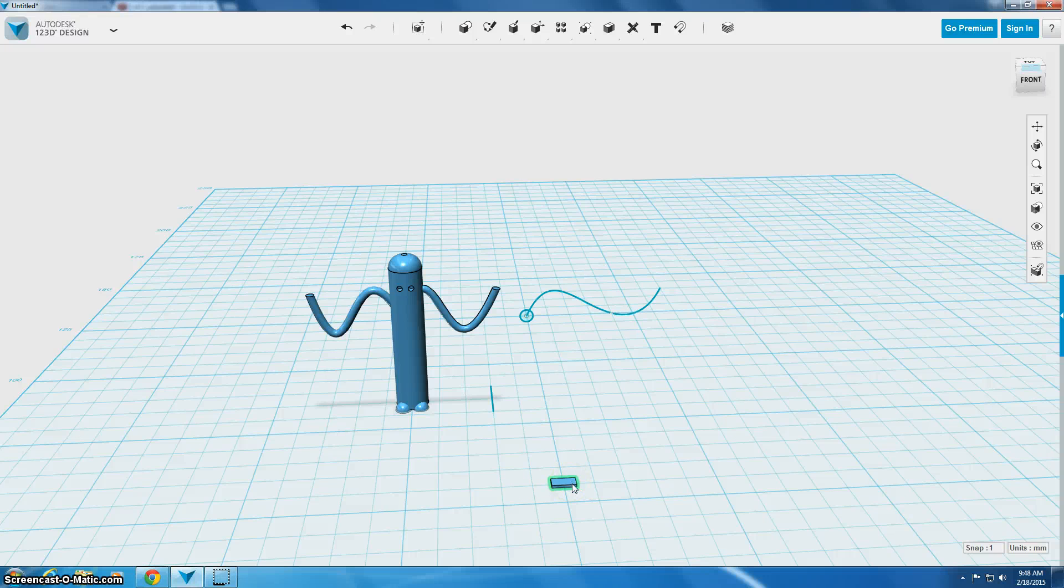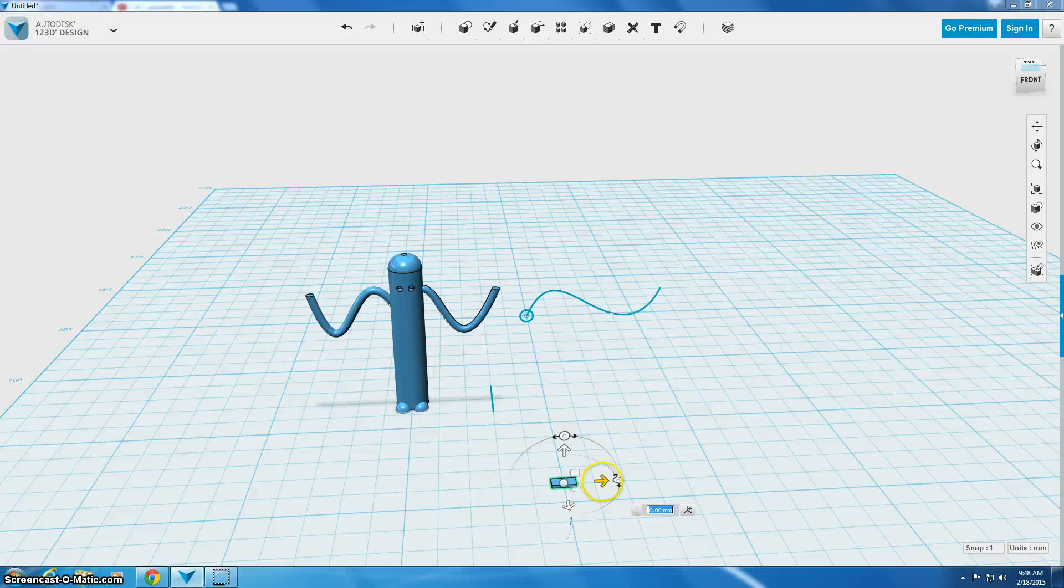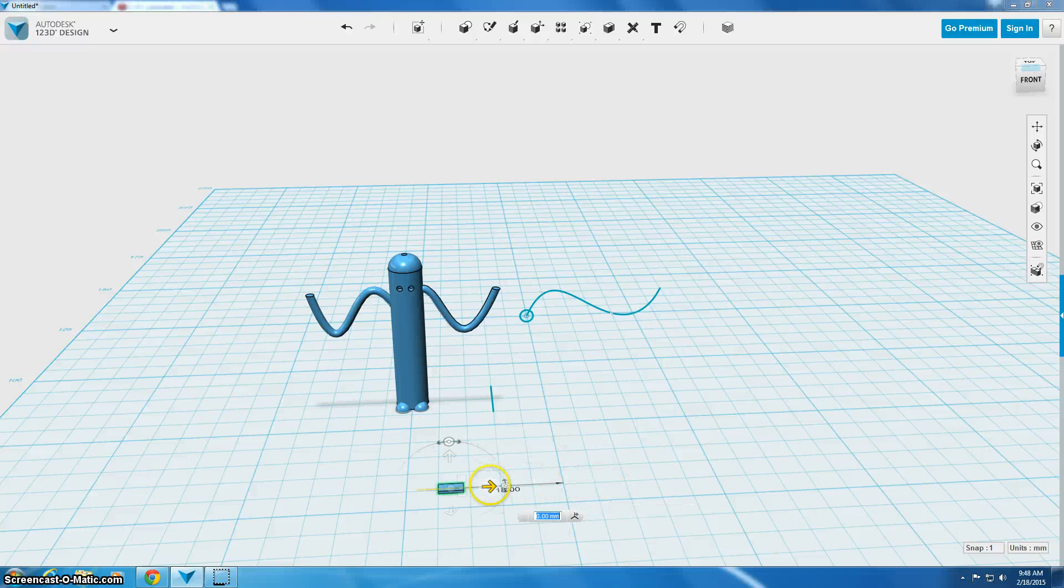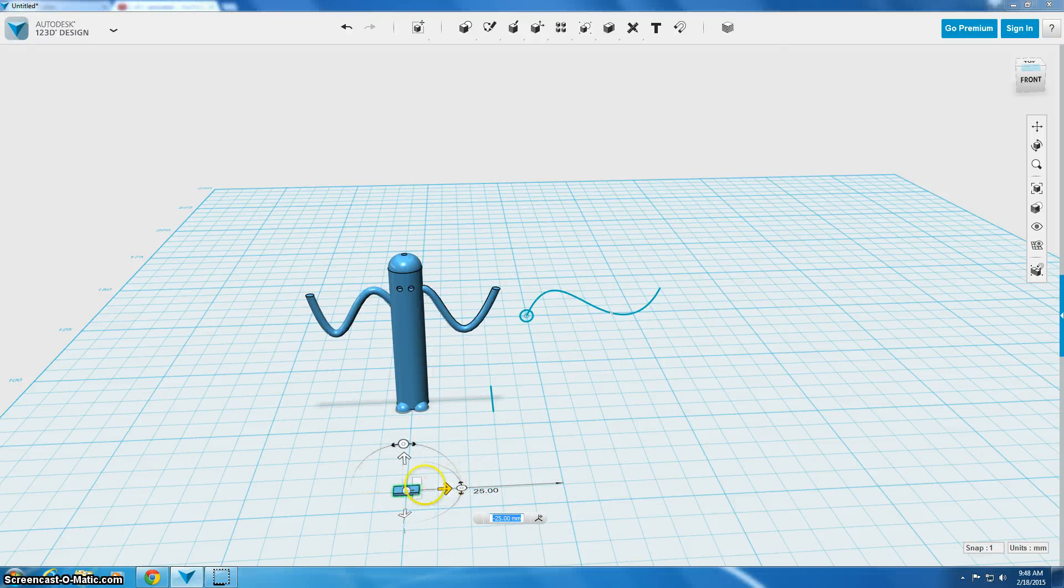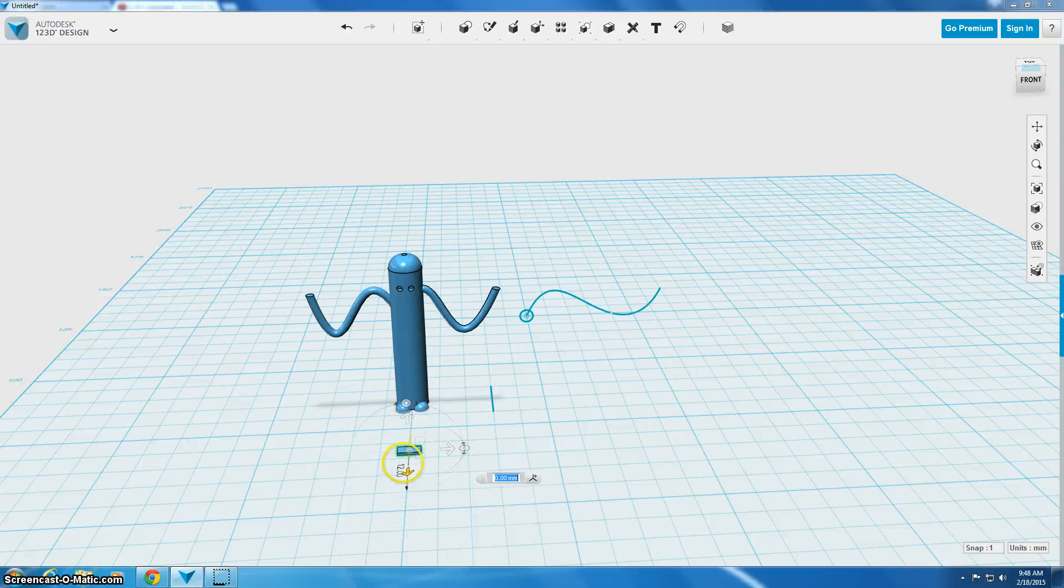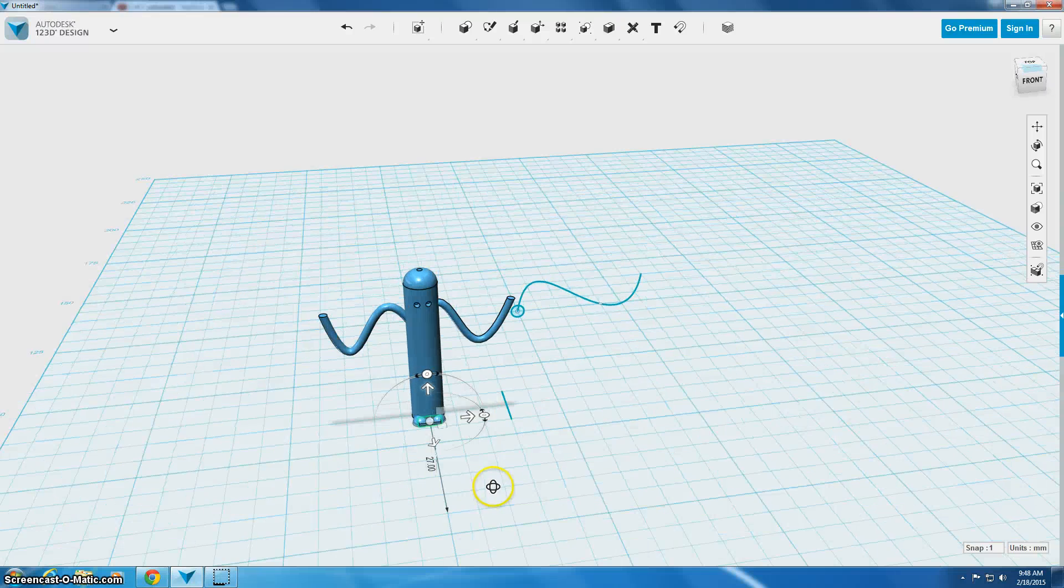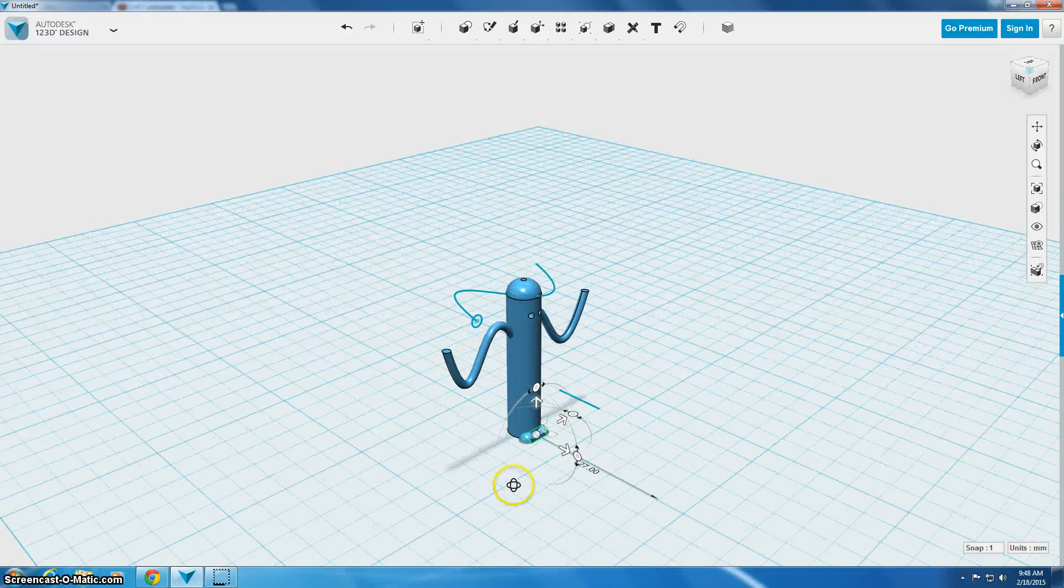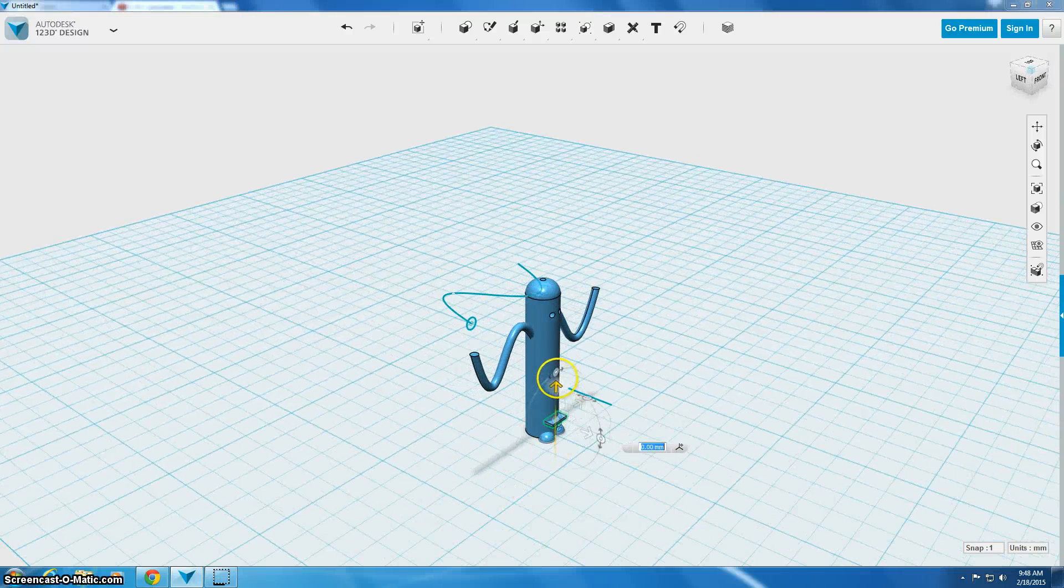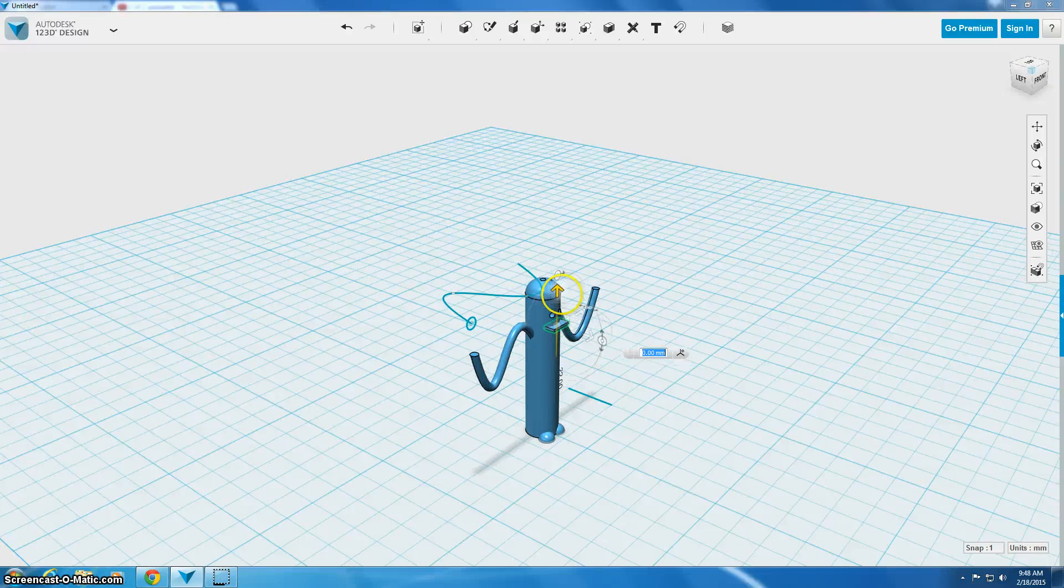So what I'm going to do is I'm going to move it again and I'm going to slide it over so it looks like it's right in front of my guy and then I'm going to slide it back kind of into his body, whoops that's too far, and I'm going to rotate around and I'm going to raise it up so it's at the level of where I want the mouth to be.